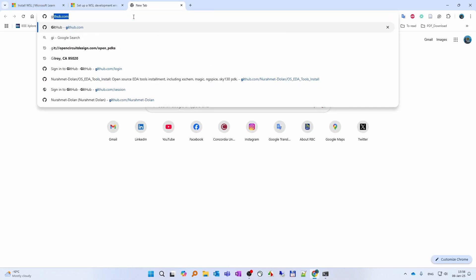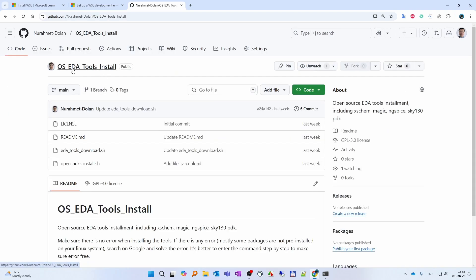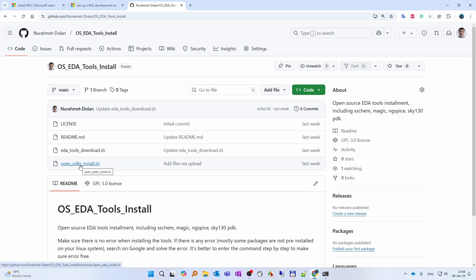Once the update is complete, we can go to my GitHub repository called 'open source EDA tools install'. Basically we have two scripts here. One is 'EDA tools download' — which downloads all the schematic capture, layout, and simulation tools. Another script is for installing the open source PDK called Sky 130 nanometer process.